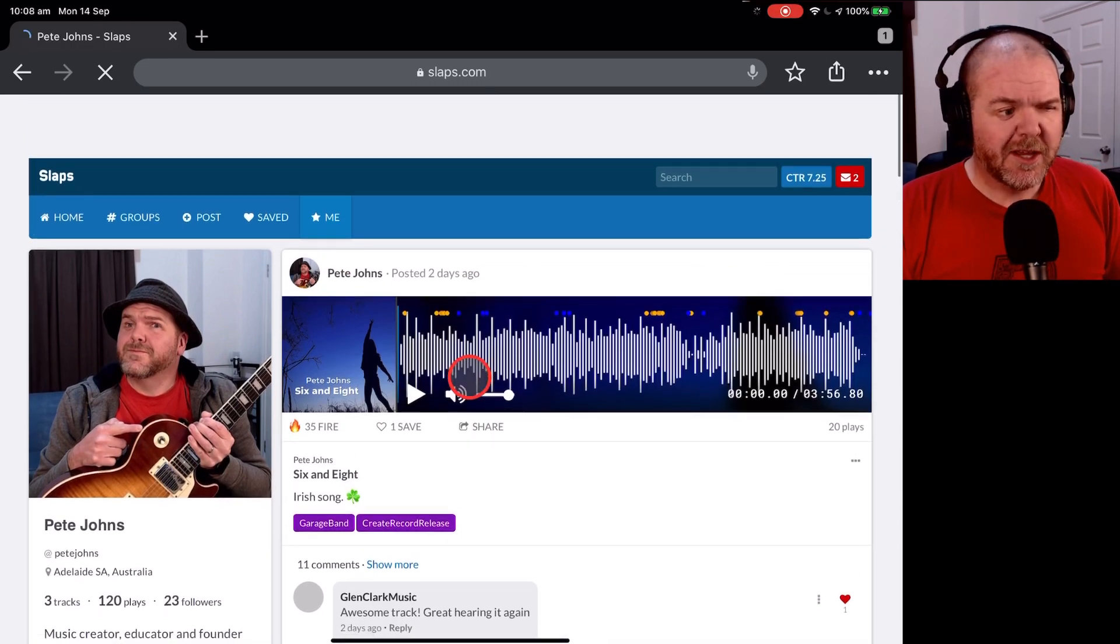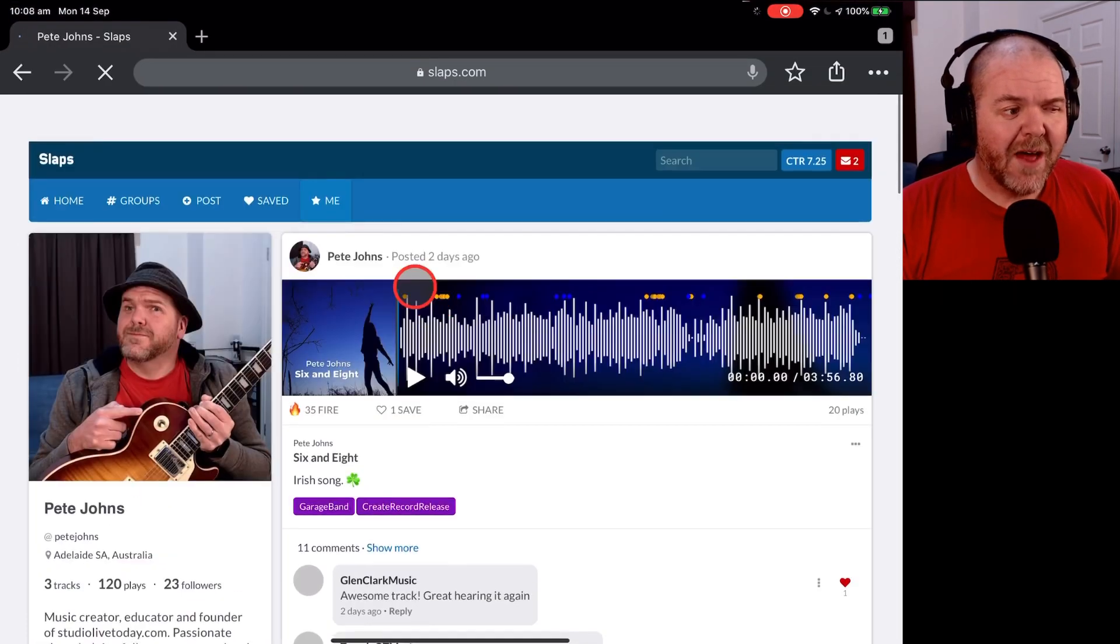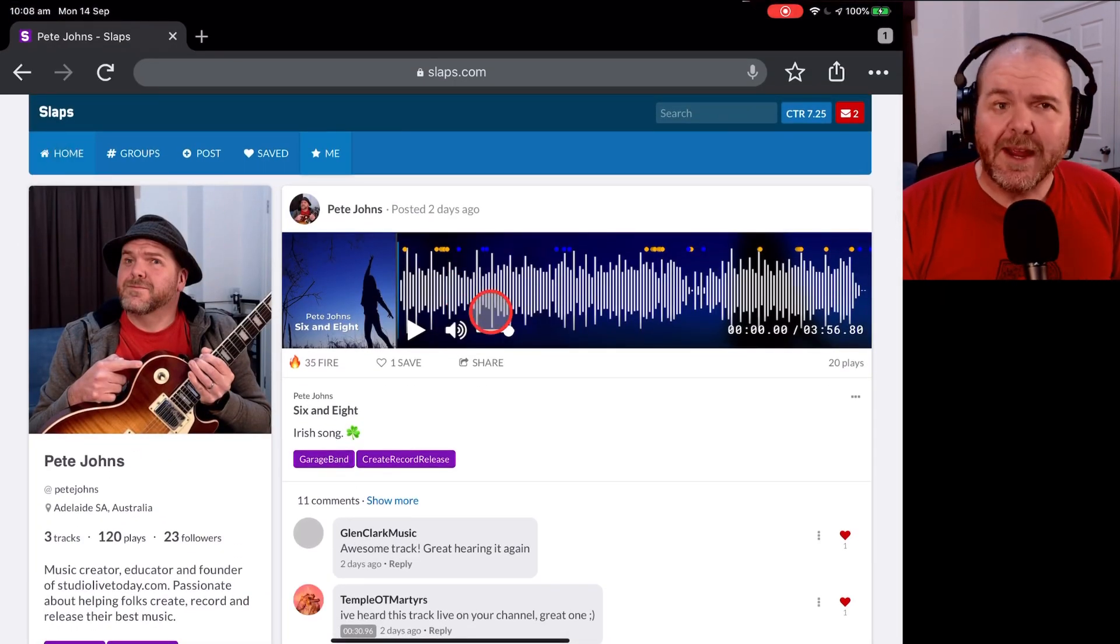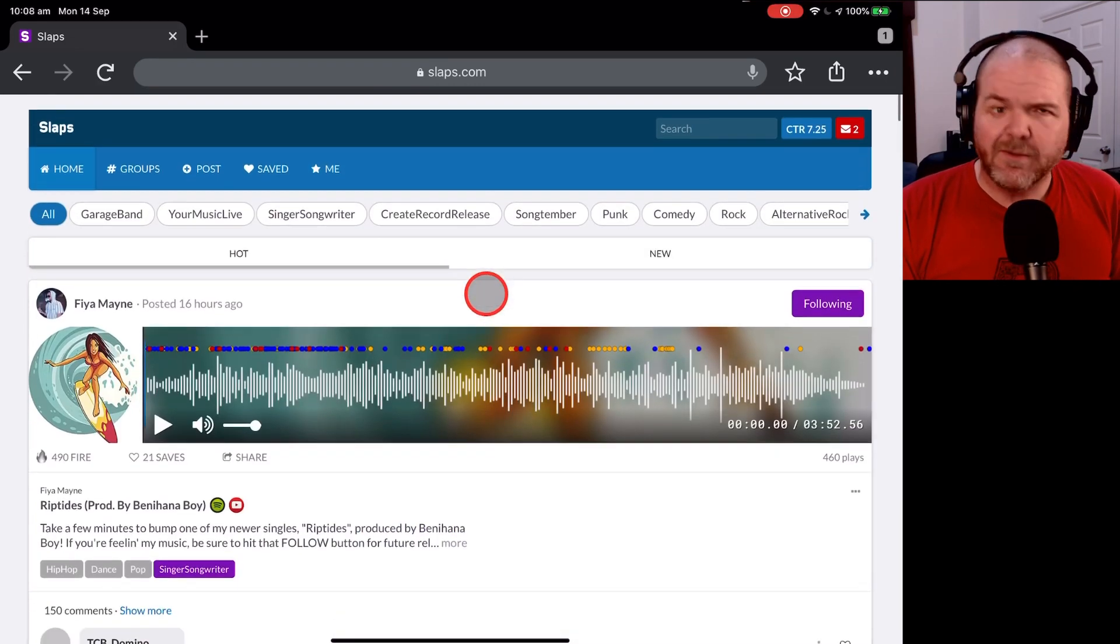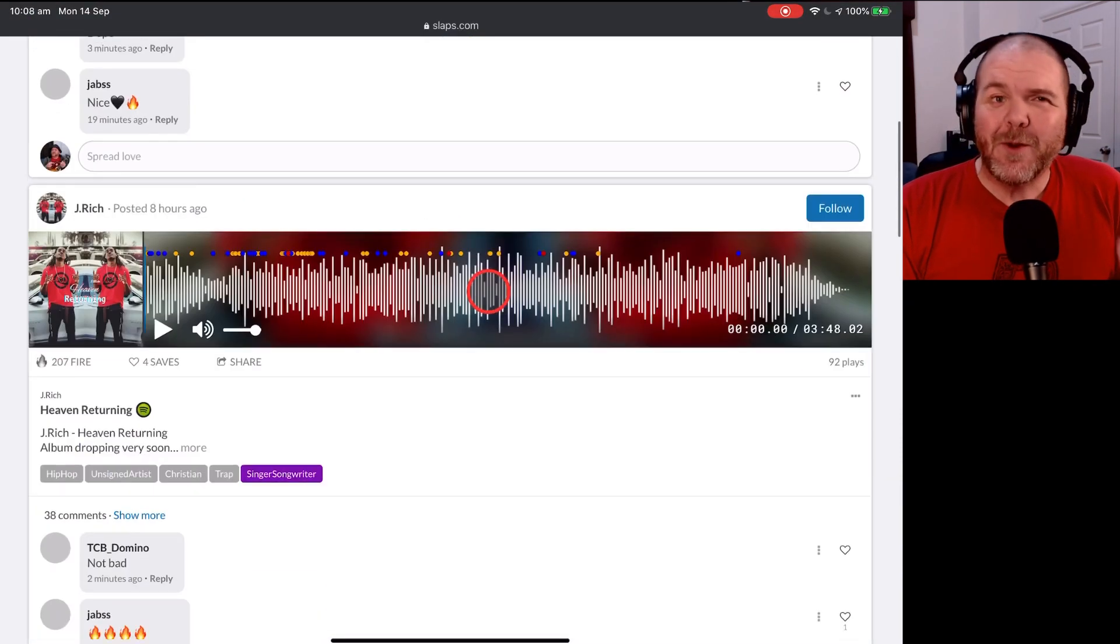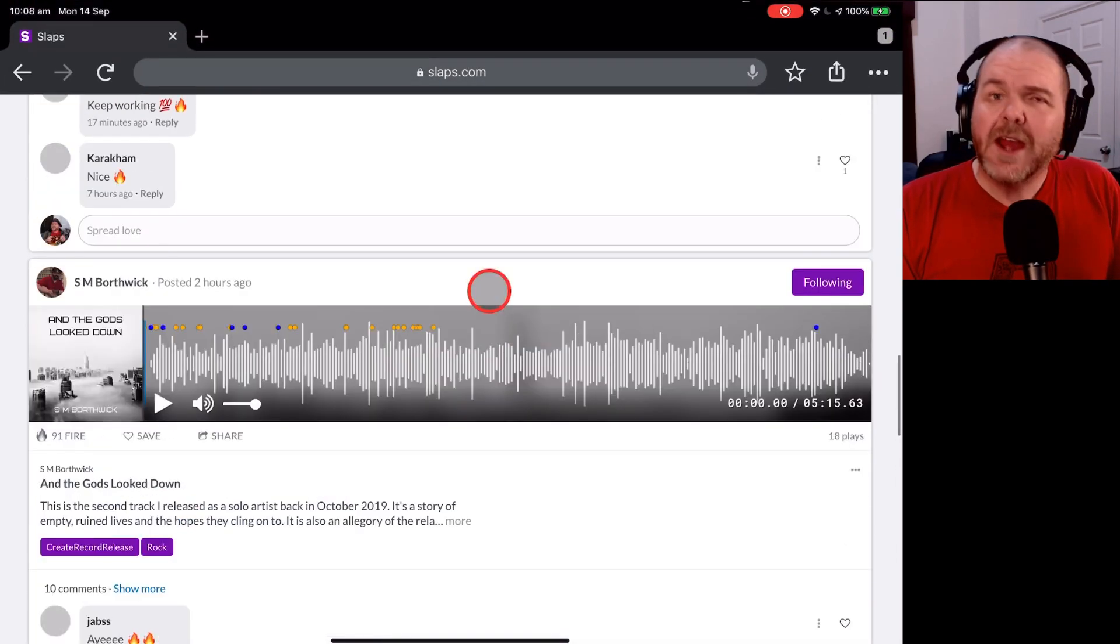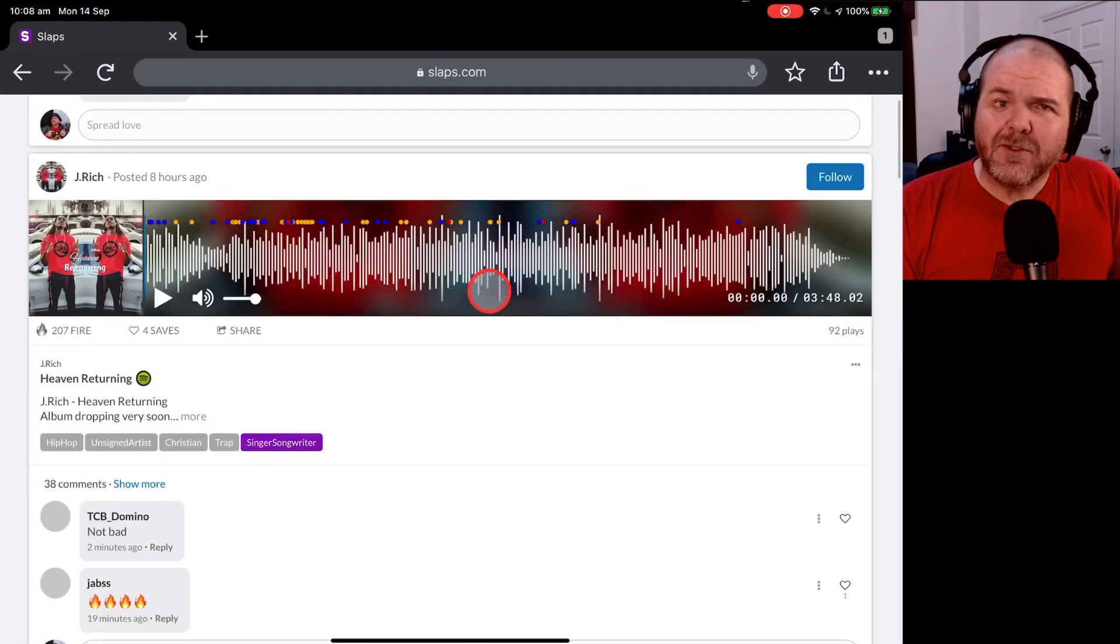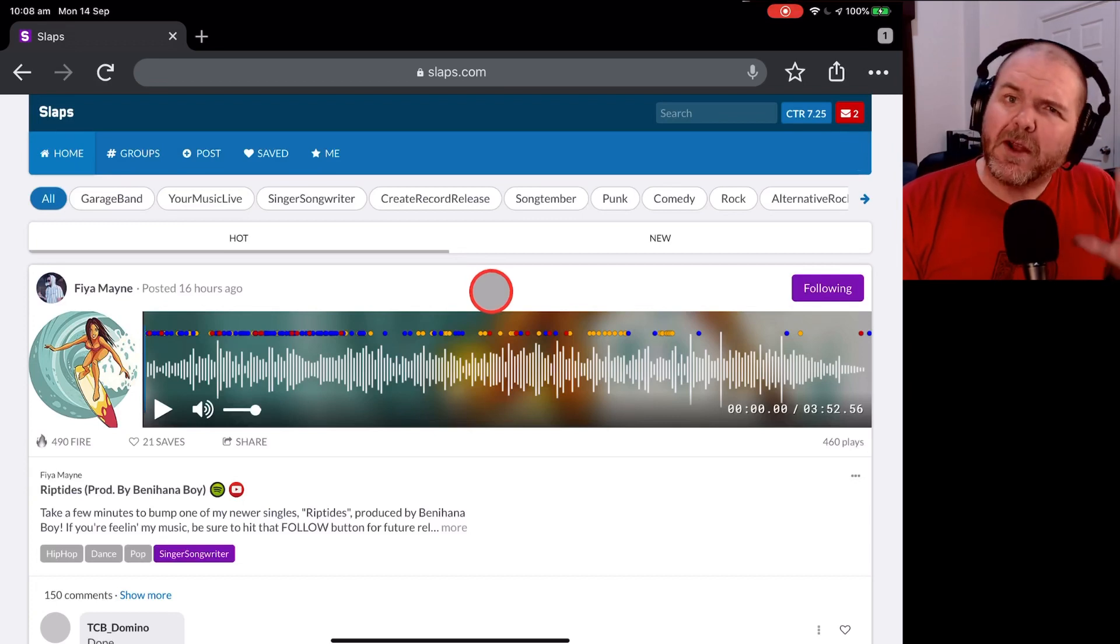You can share your music as you can see here and you can also explore other people's music by going in and joining different groups. It's super addictive. Give yourself a few hours when you first start using it because it's so much fun. You can scroll through, you can leave comments, and it's a really good way to actually engage with other people and their music.